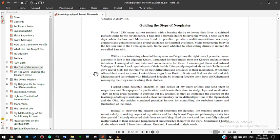With a view to training a band of sannyasins and yogins on the right lines, I permitted some aspirants to live in the adjacent kutirs. I arranged for their meals from the kshetra and gave them initiation. I arranged all comforts and conveniences for them. I encouraged them and infused vairagya in them. I took special care of their health. I frequently enquired about their sadhana and gave useful hints for the removal of their difficulties and obstacles in their meditation. When they offered their services to me, I asked them to go from kutir to kutir and find out the old and sick mahatmas and serve them with bhakti and shraddha by bringing food for them from the kshetra, massaging their legs, and washing their clothes.